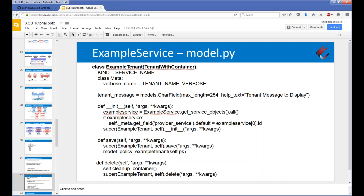The tenant object is similar to the service object - it also has a kind. By convention, the kind is the same for a tenant object as for the service object, which helps indicate they go together. It also has the Django meta section setting the verbose name. We've defined a field called tenant_message, which is a character field - a counterpart to the service_message in the service model. This lets us set a message per tenant, and when we spawn the web server for Example Service, we'll compose the service message with the tenant message and serve that page to the client.